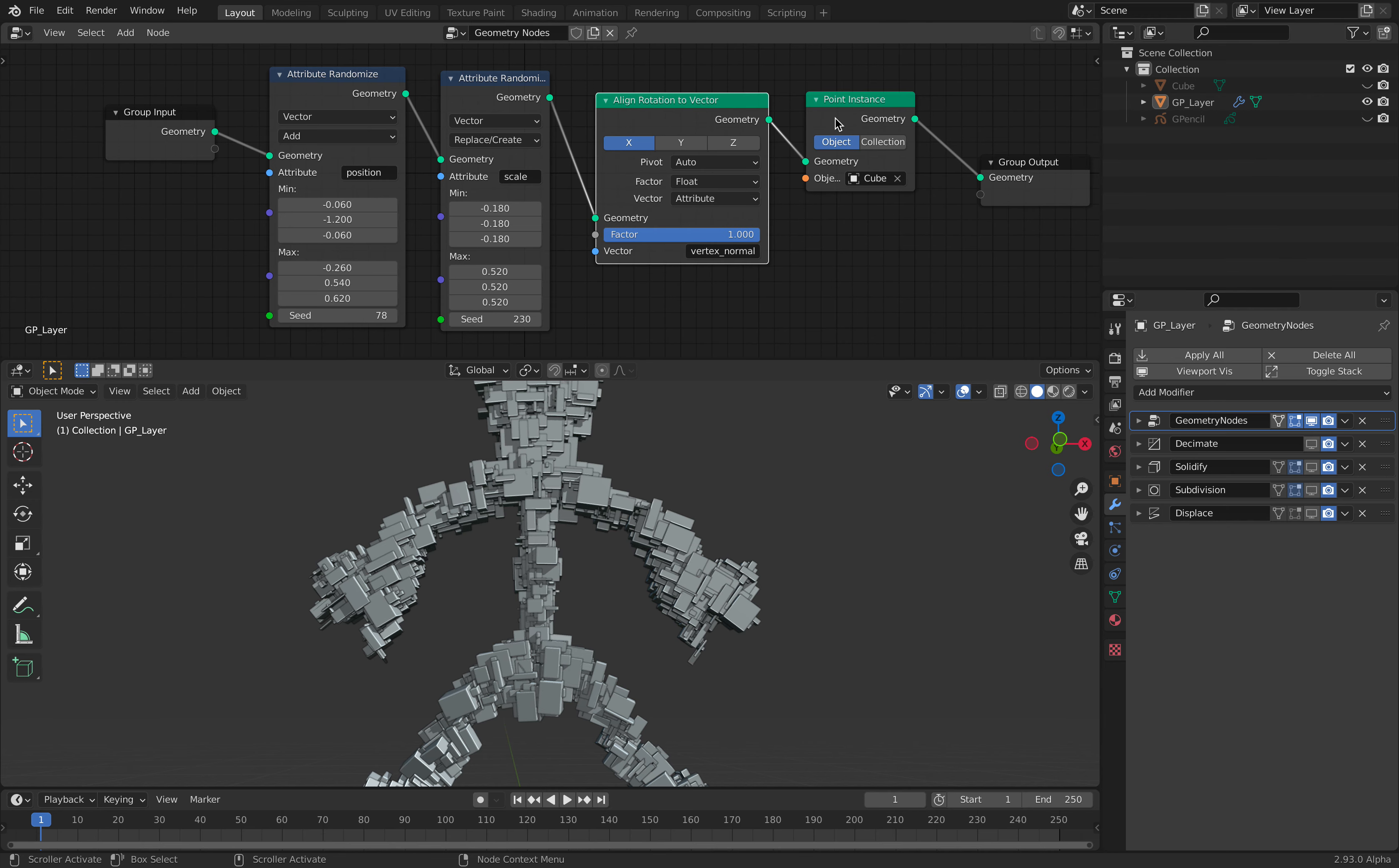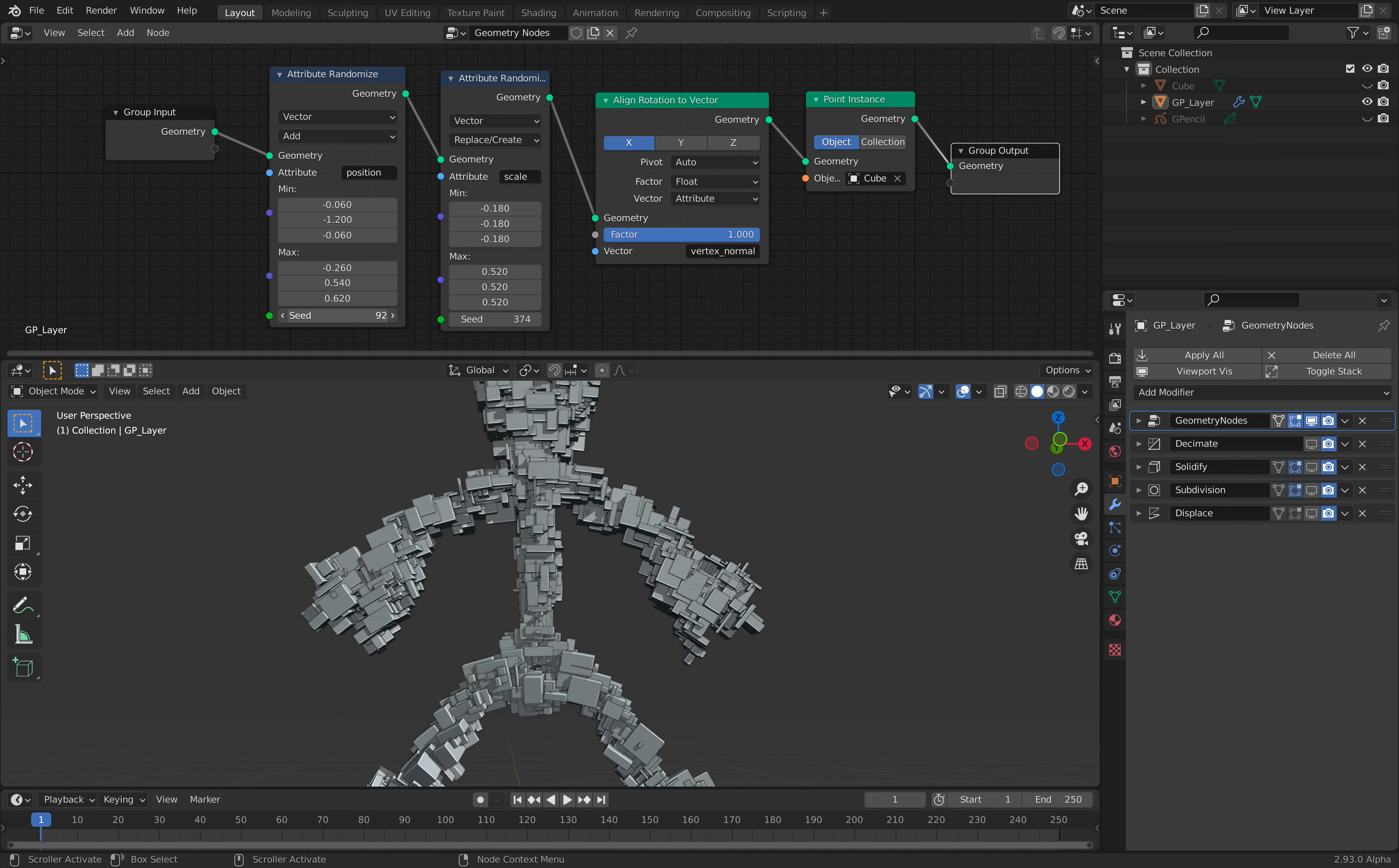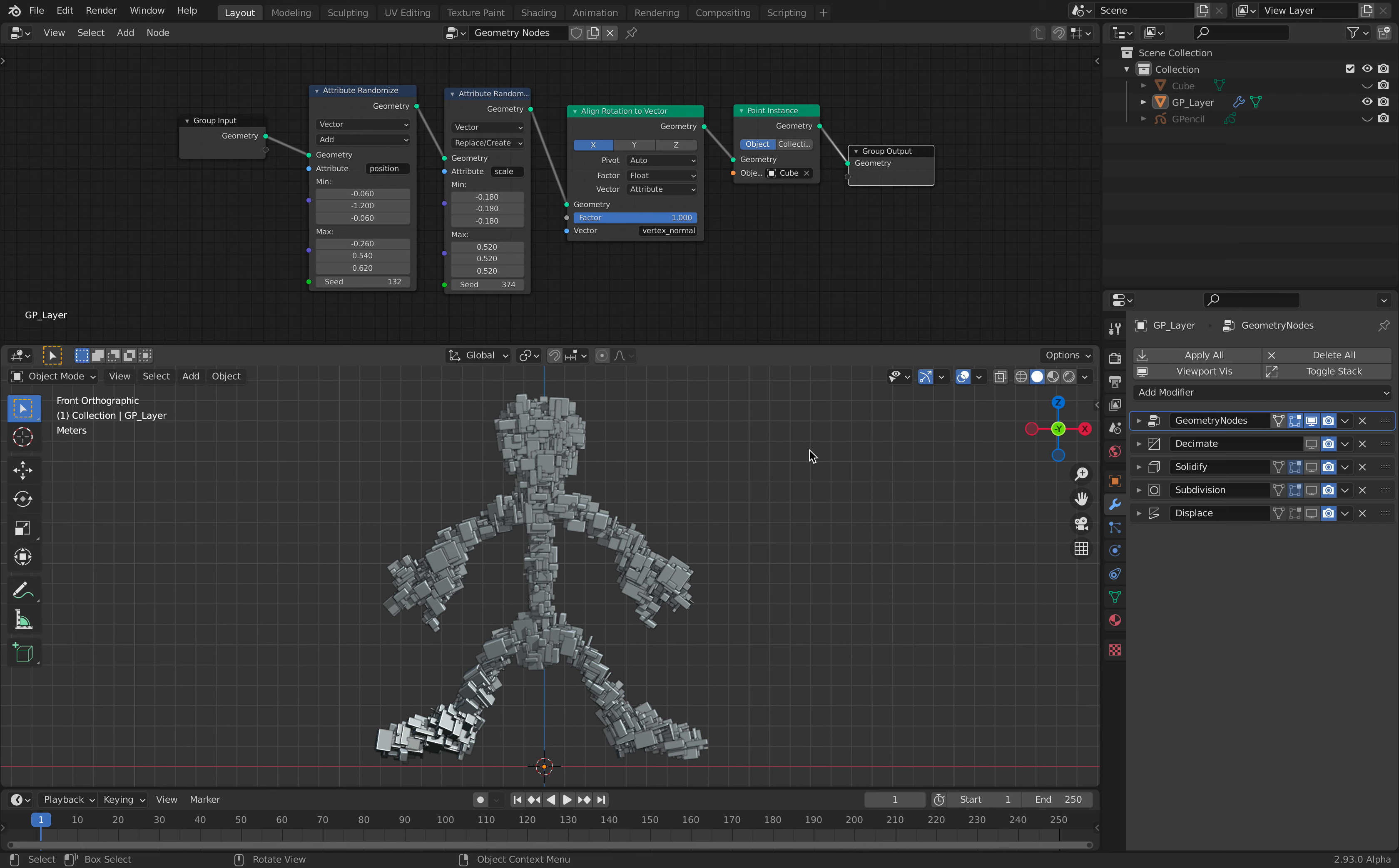So that's basically the trick. Everything else is just randomizing the scale and randomizing the position. So I want to show you the whole process.